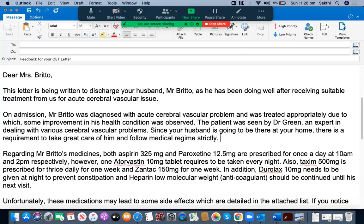She has also written: 'The patient was seen by Dr. Green, an expert in dealing with various cerebrovascular problems.' This sentence is also very well written and I'm very happy with that.